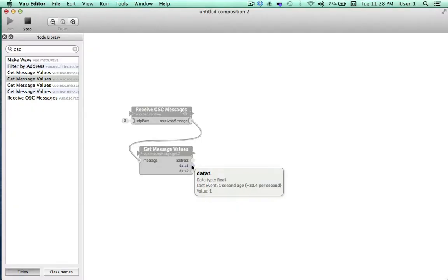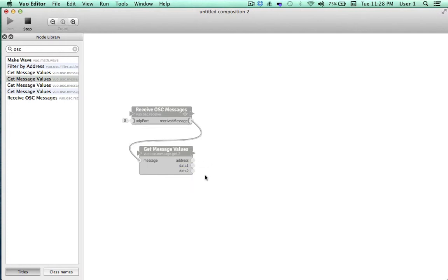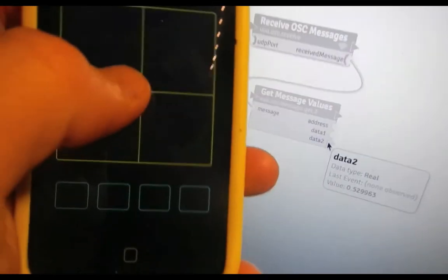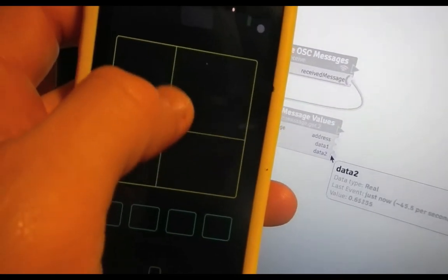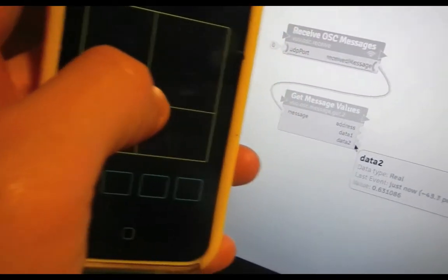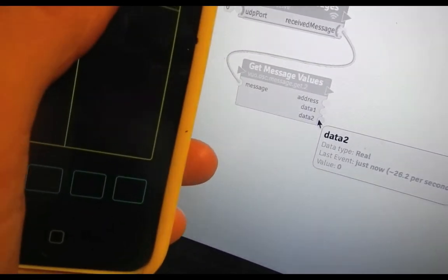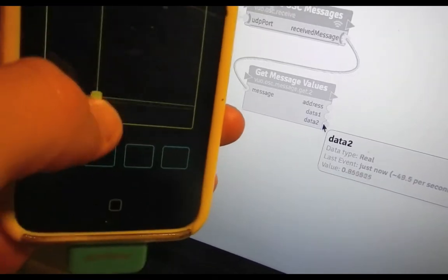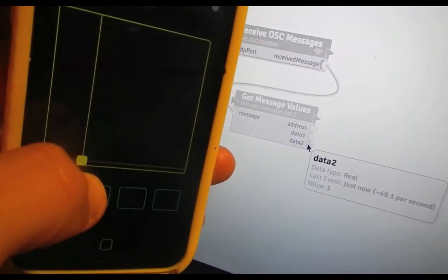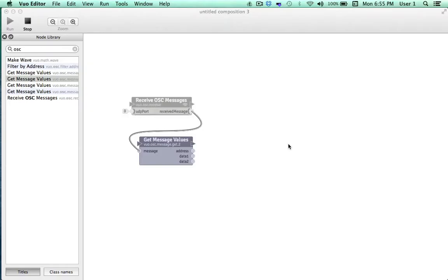Now, if we observe the Data2 port, the same thing occurs, except in relation to moving up and down along the y-axis, with a value of 0 at the top and 1 at the bottom. Great! Now we know what values TouchOSC is outputting, so let's work on getting TouchOSC's grid system synchronized with Vuo's.